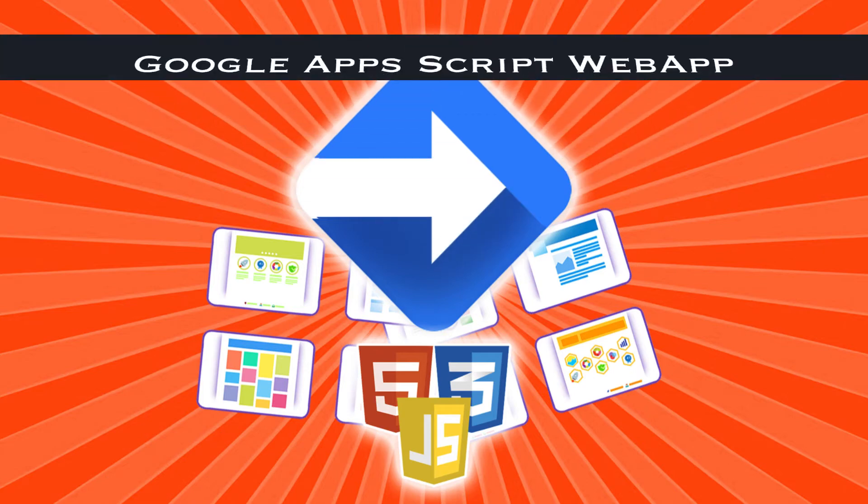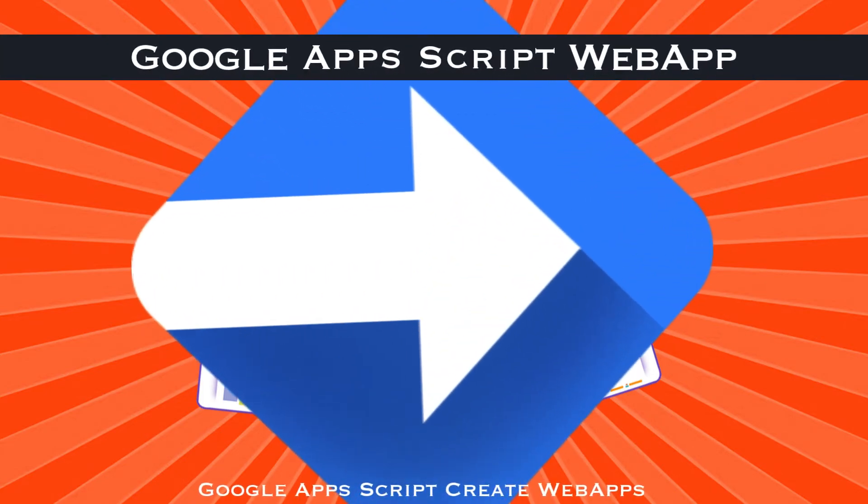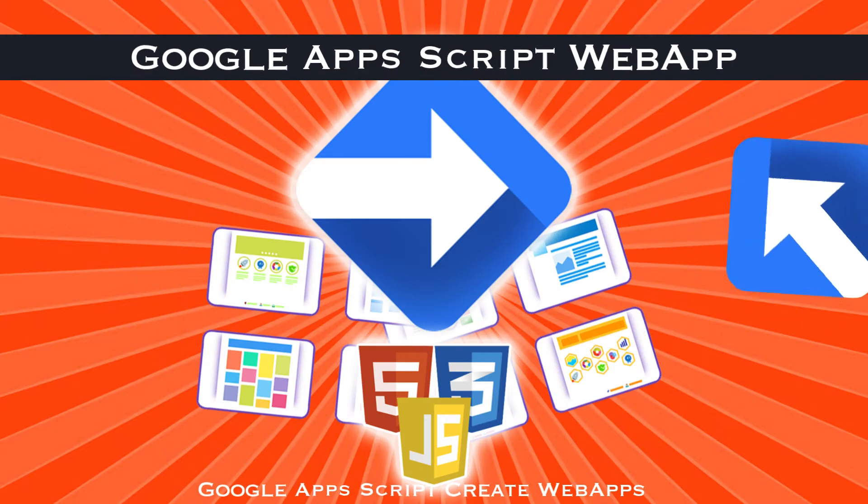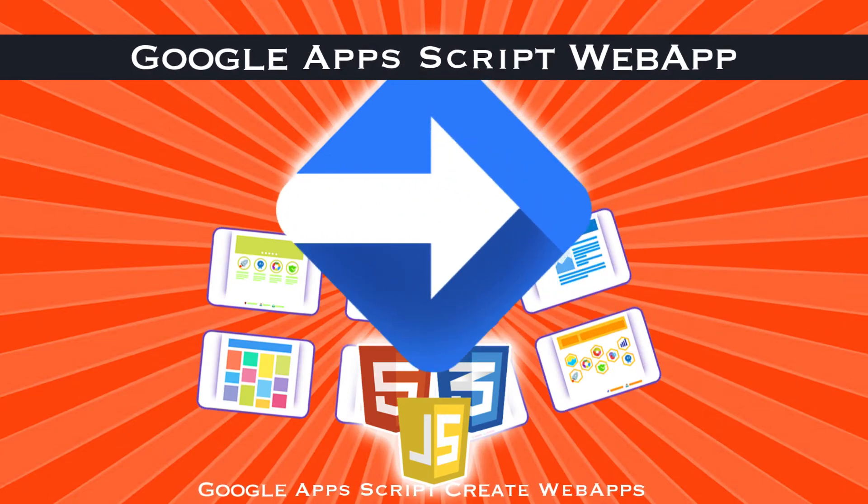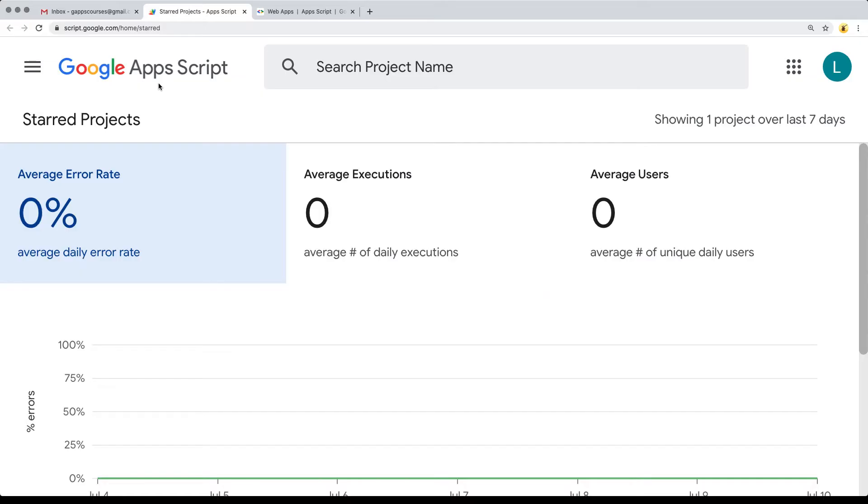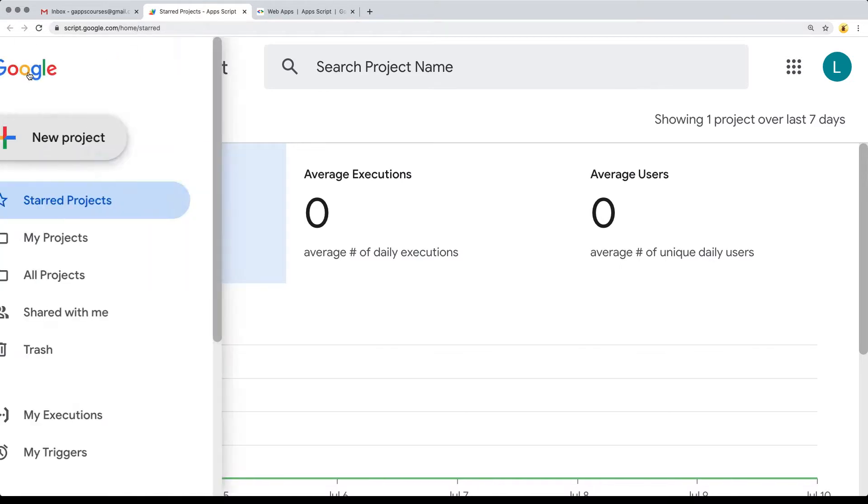Head over to your Google account, log in, and then go over to script.google.com where we can start creating our web application using Google Apps Script. We're going to be creating a standalone app. So that's where we're starting out within the script.google.com location.